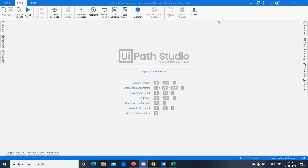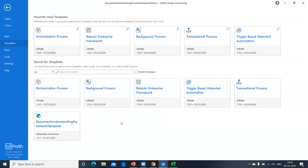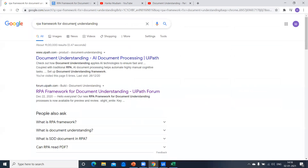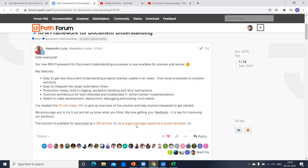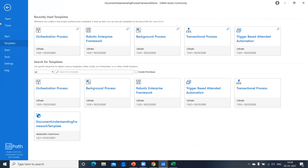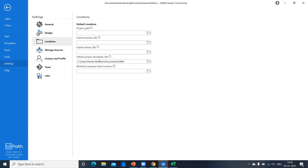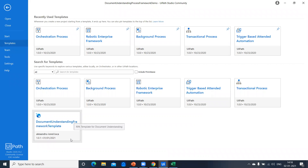First, I will show you how to get this framework into your Studio. Go to 'RPA Framework for Document Understanding,' search for it, find it on the forum page, and download the NuGet package. Once downloaded, come back to Studio, go to Settings, place the path where you downloaded the template, then go to Templates and find the Document Understanding Framework template.